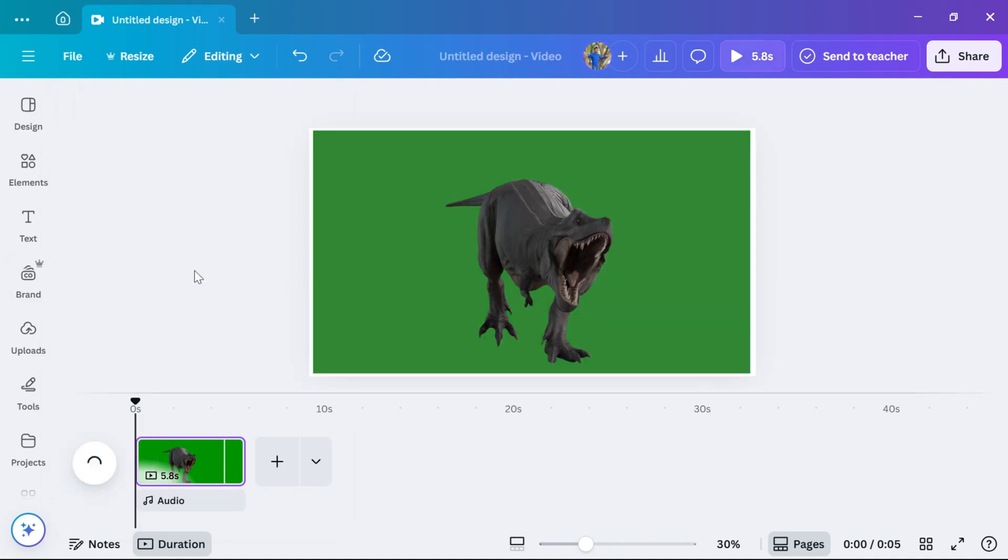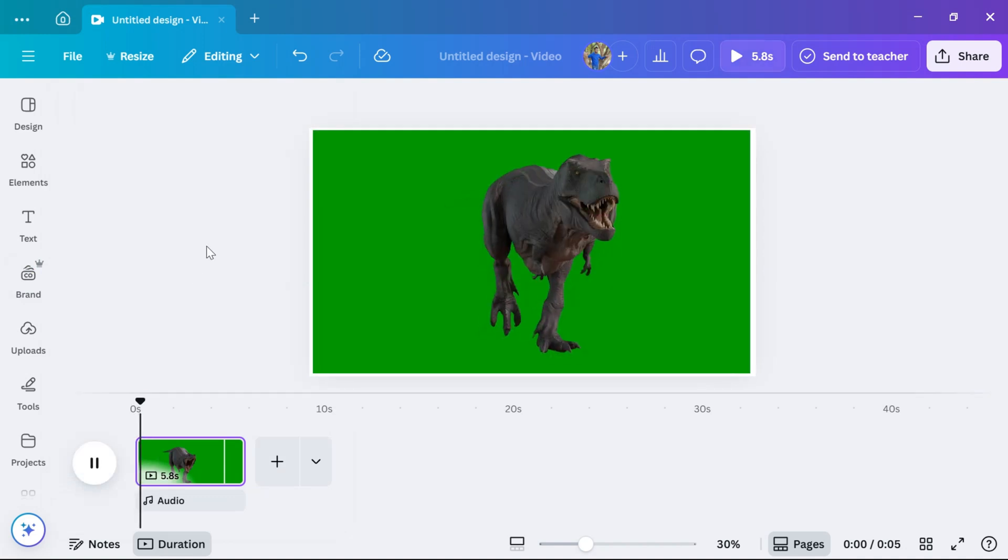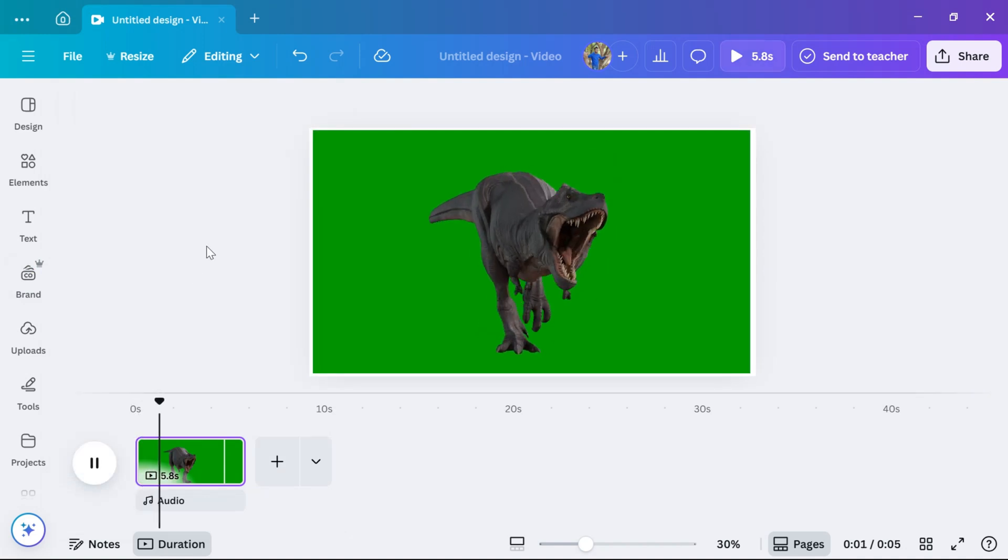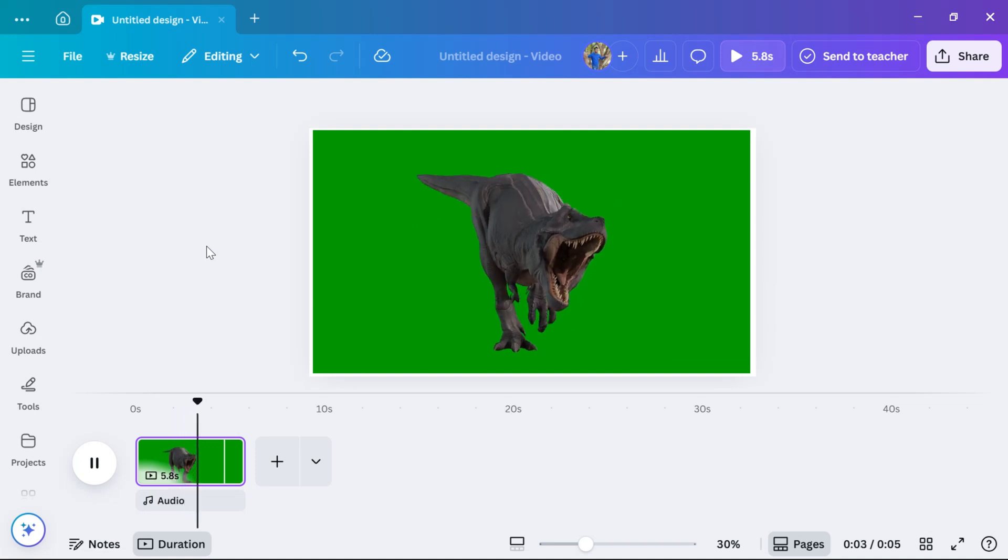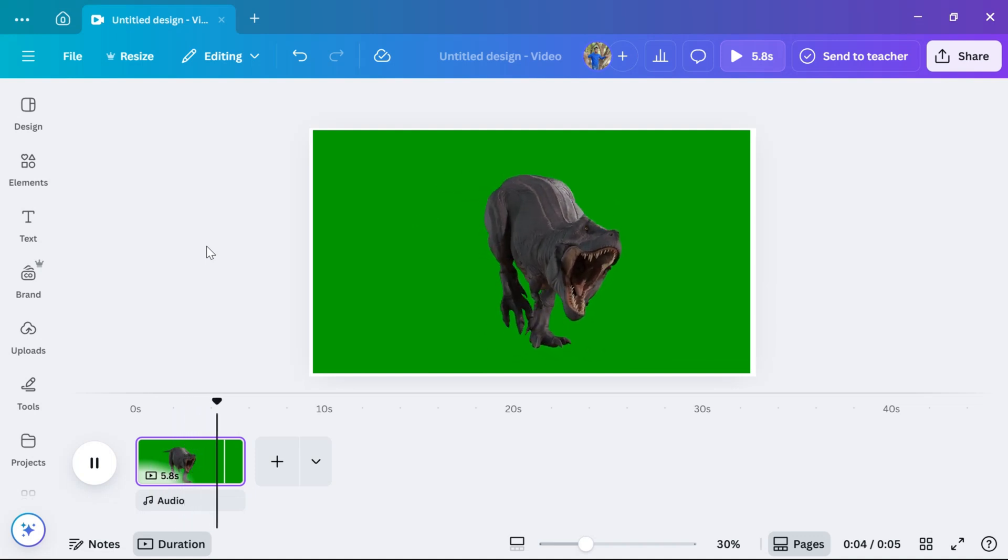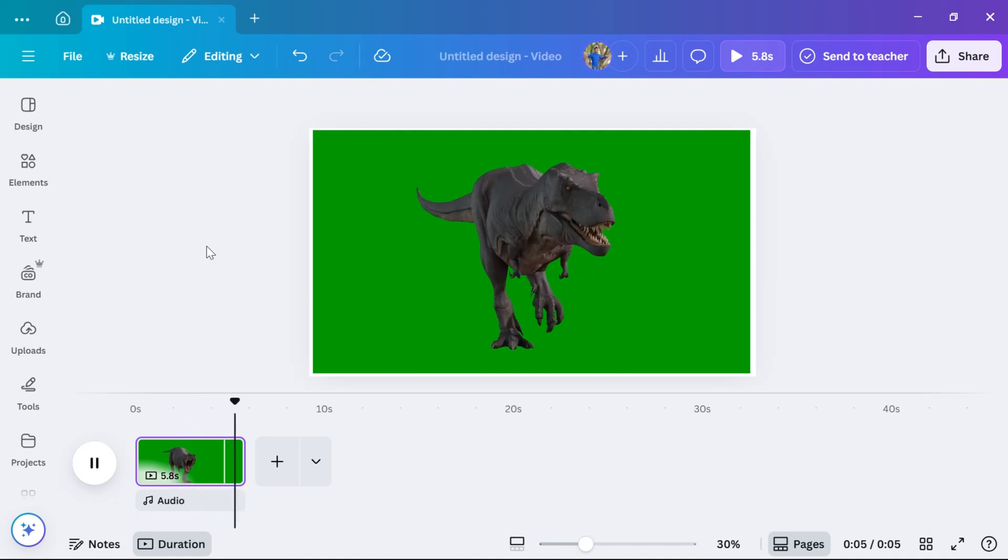Hello everyone. Welcome back to our new video. Today, I'm going to show you how to remove green screen in Canva in just a few simple steps.